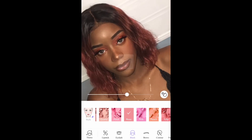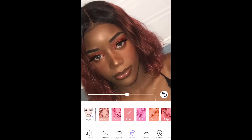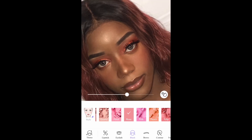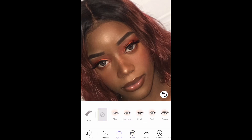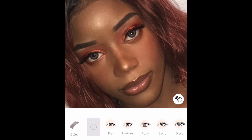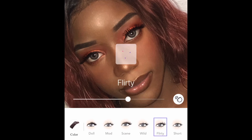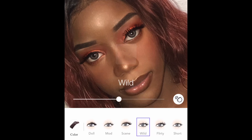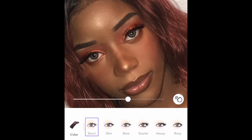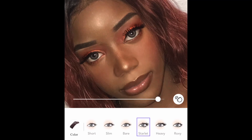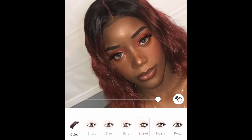Next I'm going to go to Eyelash in the toolbar. I want the bottom lashes to pop more, so I'm looking for styles that have bottom lashes. You can see the difference — that's how I want the eyelashes to look.